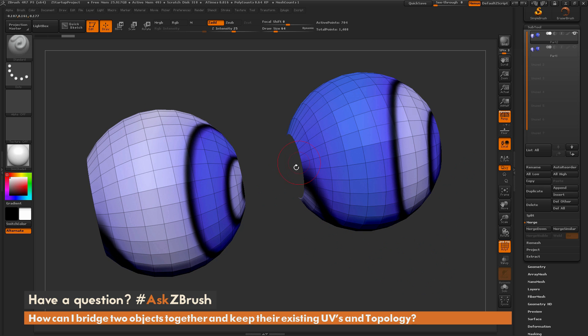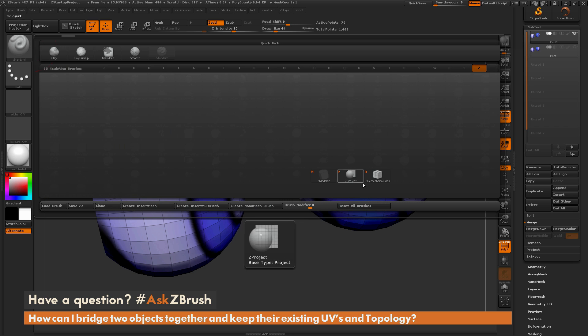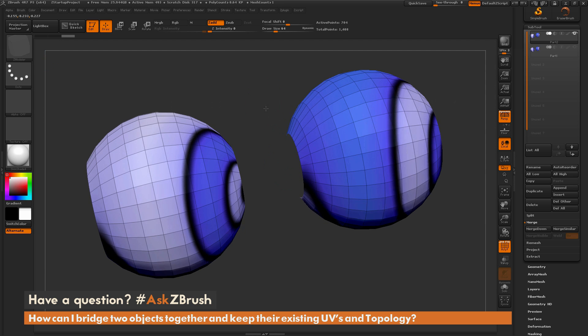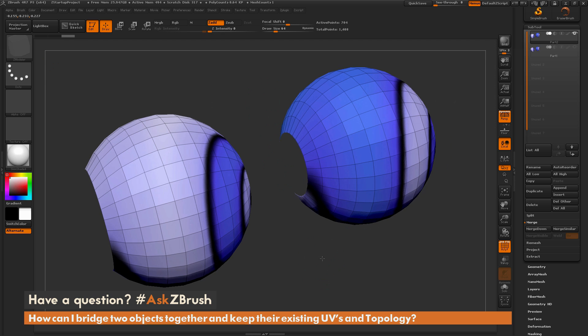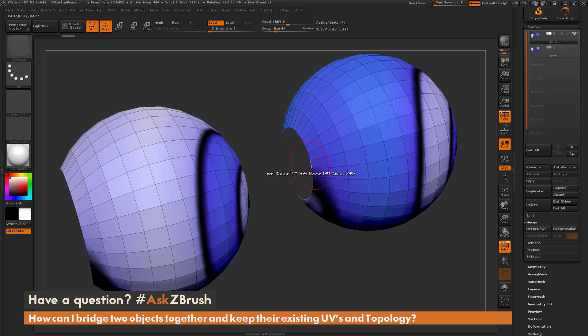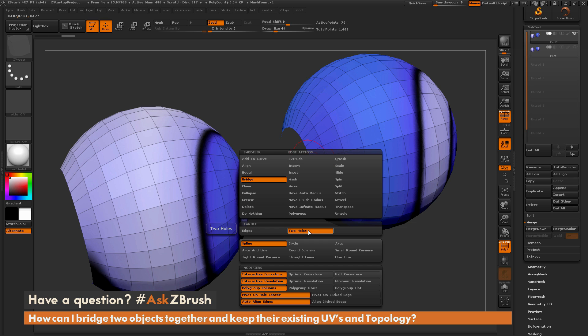And to do this bridging, I'm just going to come over to the brush palette over here and I'm going to isolate by the letter Z. And then I'm going to press M to select the ZModeler brush. And while I have the ZModeler brush selected, I'm just going to zoom in and I'm just going to hover over one of these edges. And by default, this should be in the insert edge loop action. And then I'm going to press Spacebar and I'm going to open up the ZModeler edge action menu. And in here, I'm going to find the bridge action here. And I'm going to select the target of two holes.